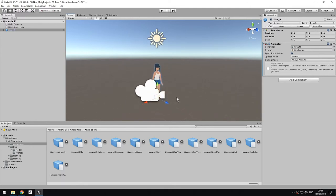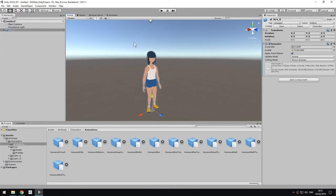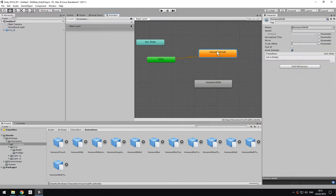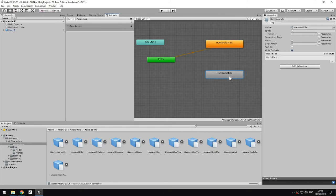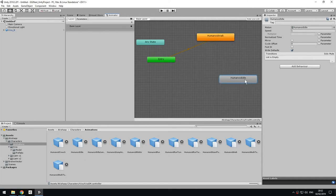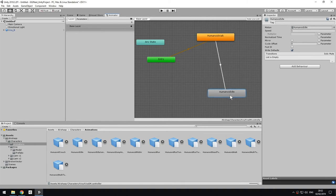The last thing to remember is that in the animator state machine, now this is the default state, and to play this other state, the only thing you need to remember is that you need some scripting. There's no way currently in Unity to jump from one state to the other without using any kind of scripting.